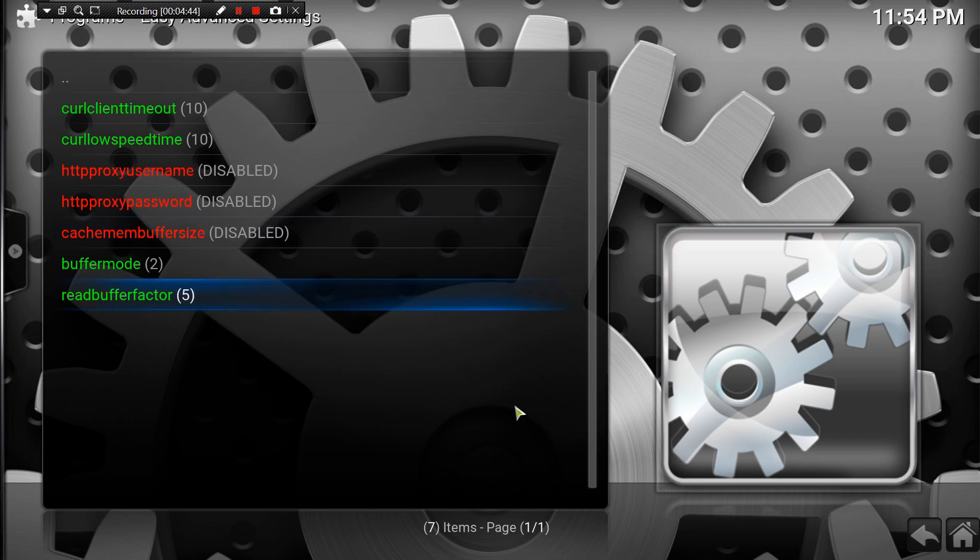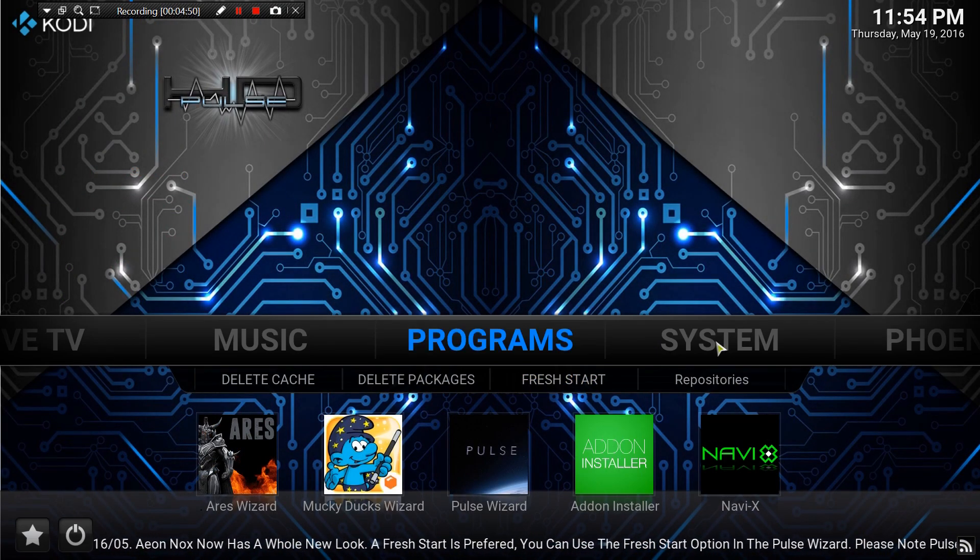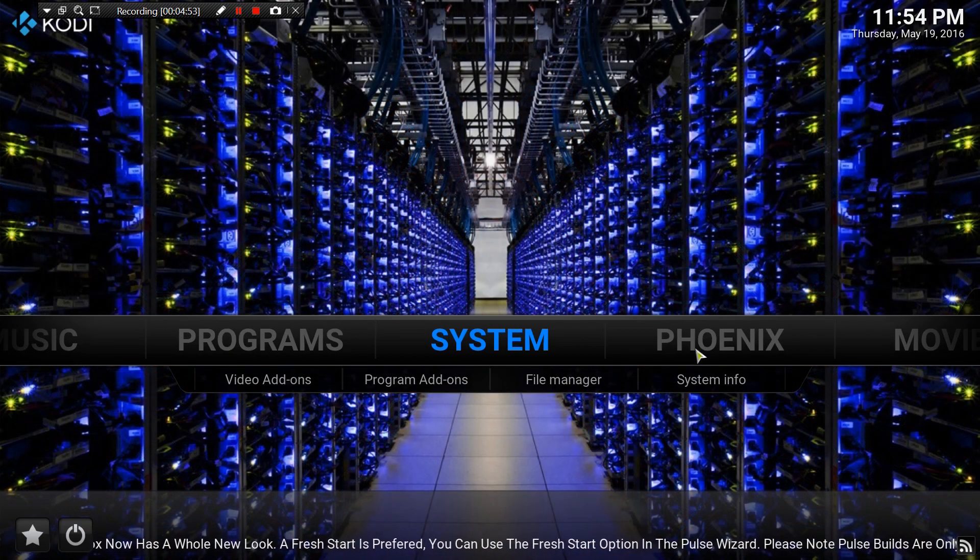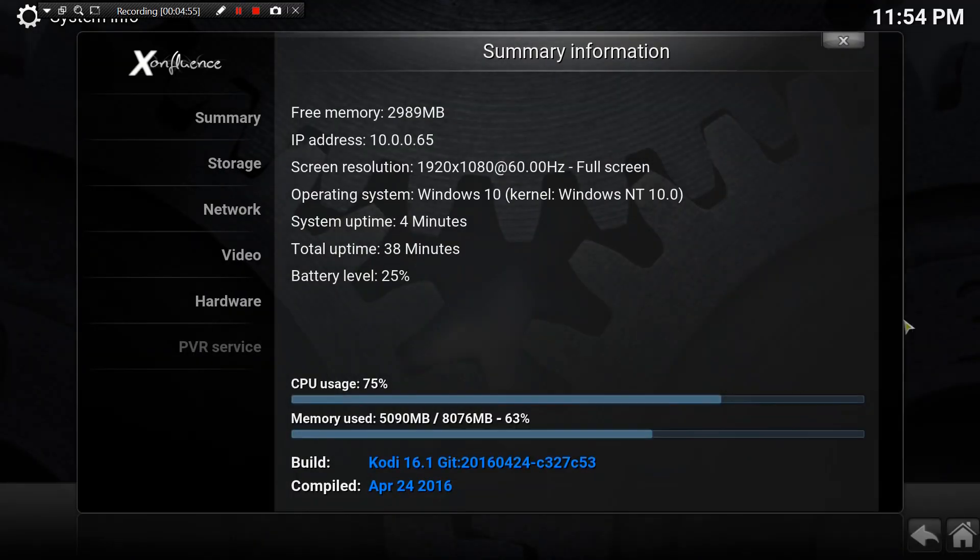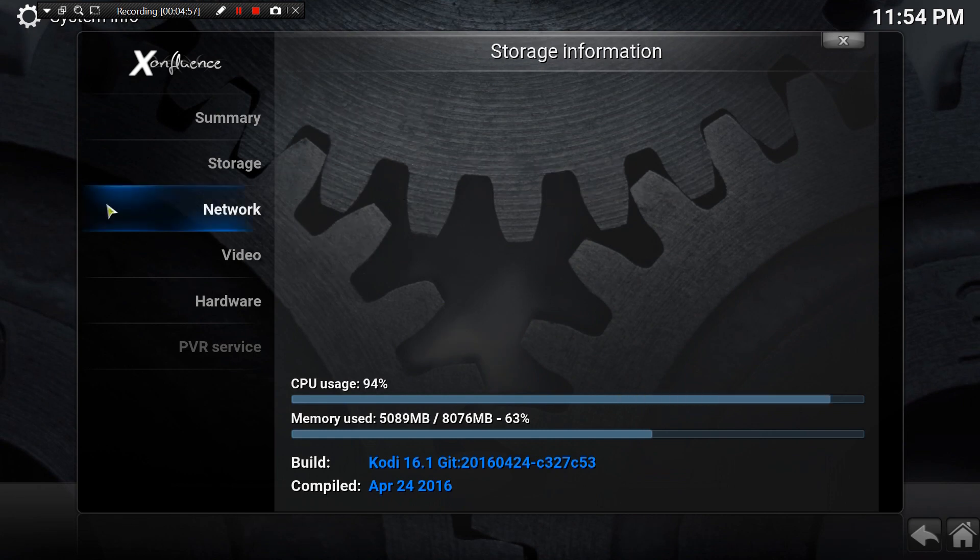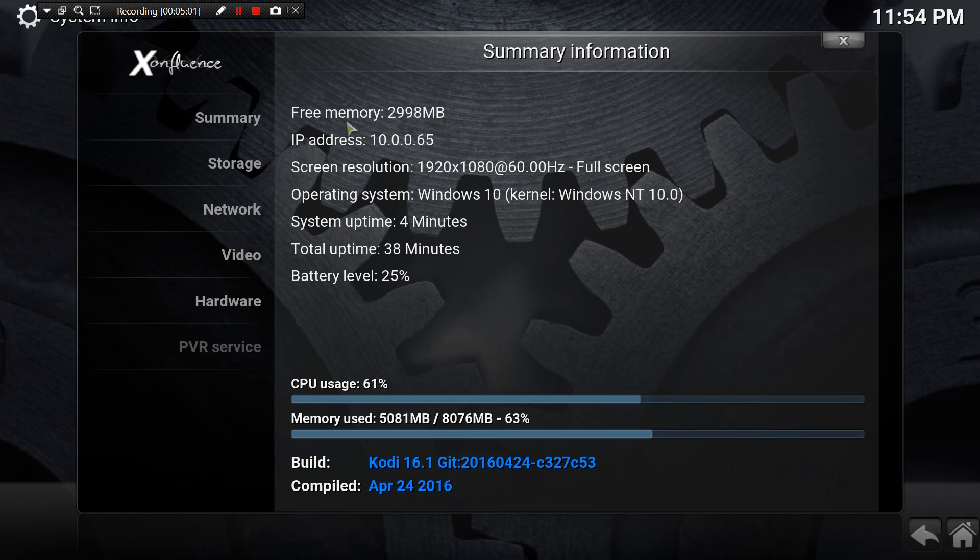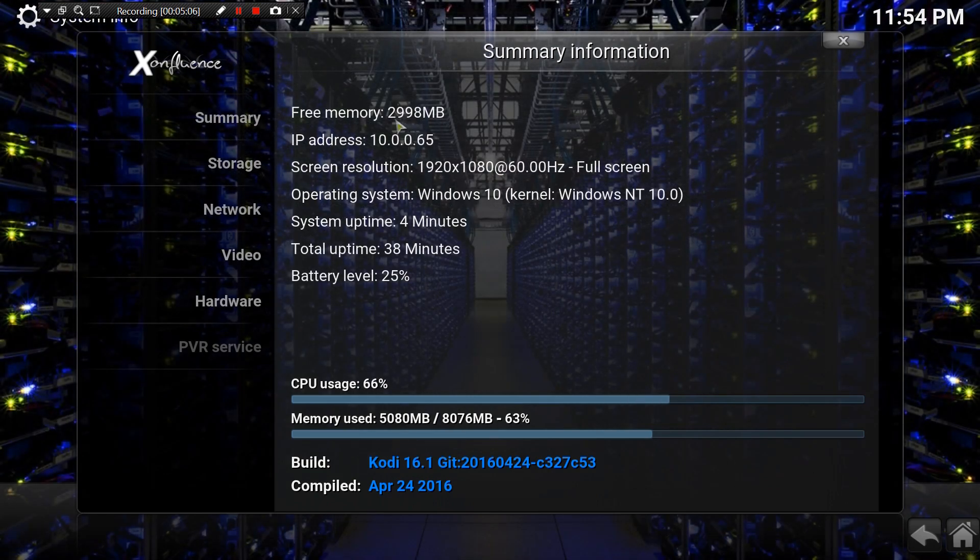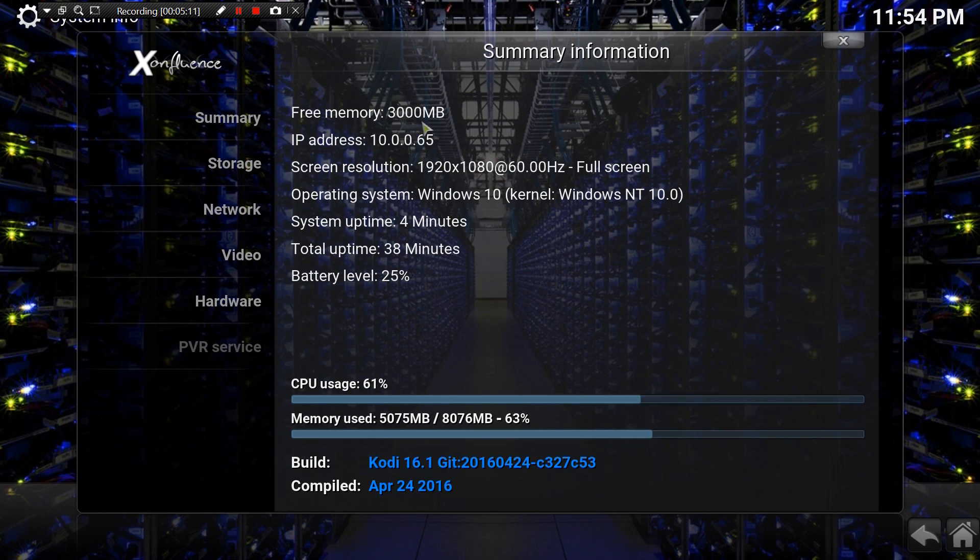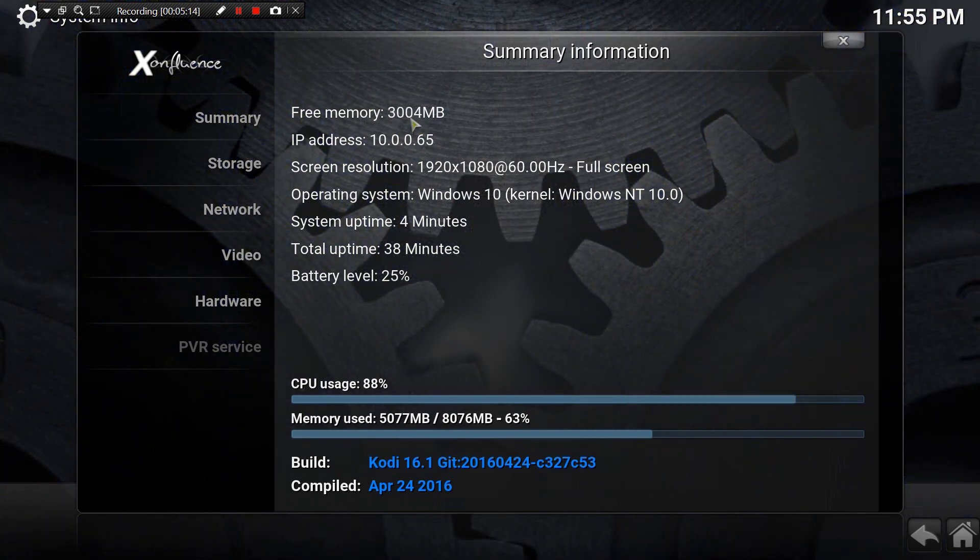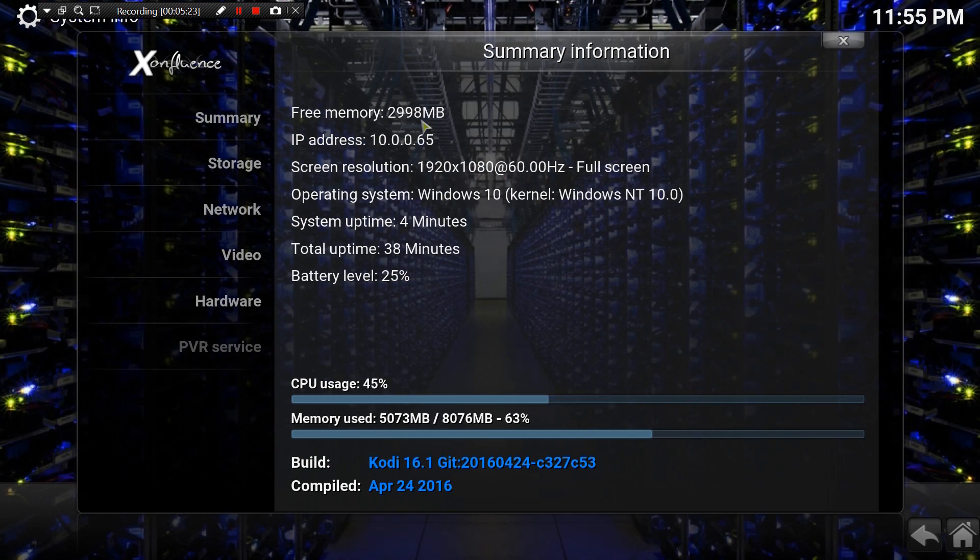So to do this, we're going to hit back. We're going to go into System, System Info. What you want to pay attention to is the free memory. If you look at the top, mine is hitting 3000 megabytes. Just remember the number - you don't have to remember the MB or anything like that, just look at the highest number that you get while you're looking at it and that's what you want to write down. For me, I'm just going to go with 3000.